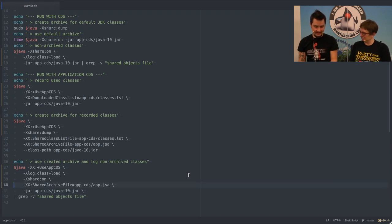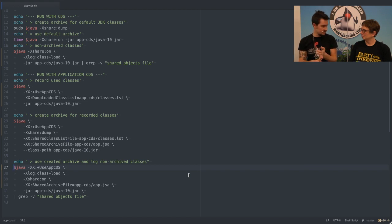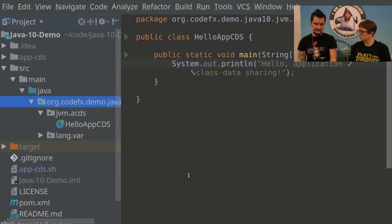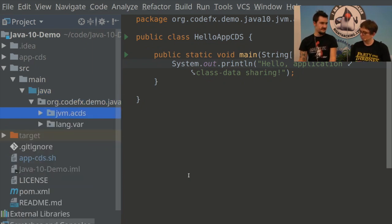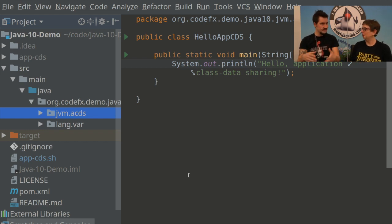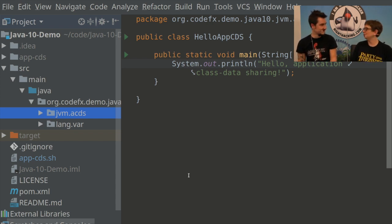If viewers want to go deeper, they can Google 'application class data sharing' and click either the link to the JEP or the link to my blog, which is codefx.org. I go through the steps in a bit more detail there. The demo project is on GitHub — you can find it by searching codefx on GitHub. The Java 10 demo only has this and VAR so far because there aren't many user-facing features. The link will also be added to the video description on YouTube.